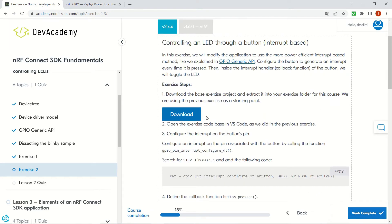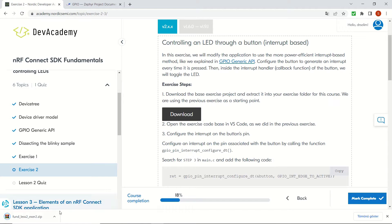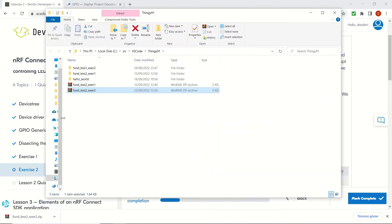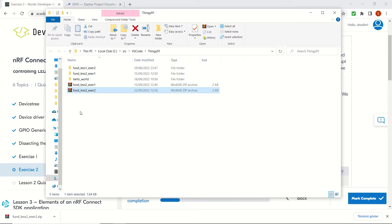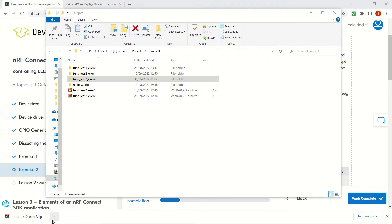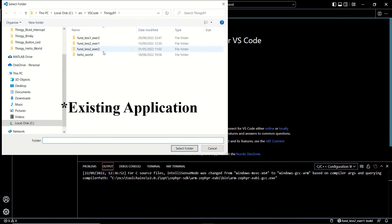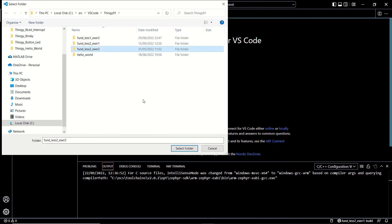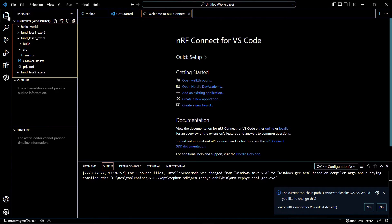Now we are going to download our template and save it in the folder that we are using for our exercises, then extract it. Once it's extracted, let's open Visual Studio Code. We will be adding an exercise application, so let's open our folder and have our project open — Fundamentals, Exercise 2.